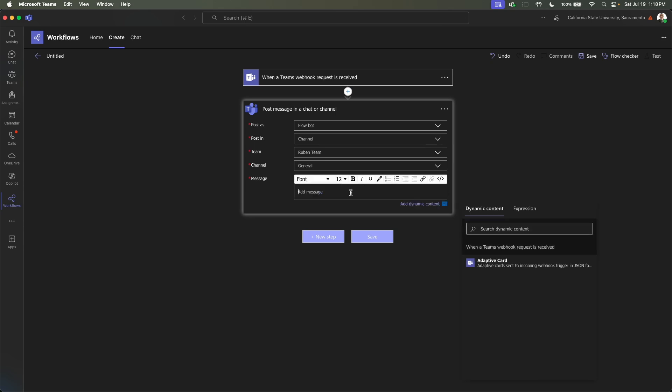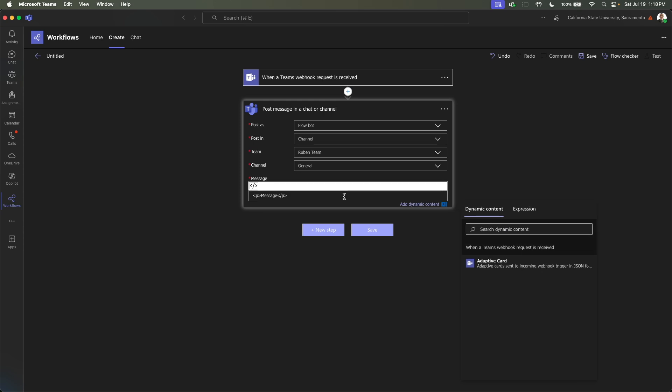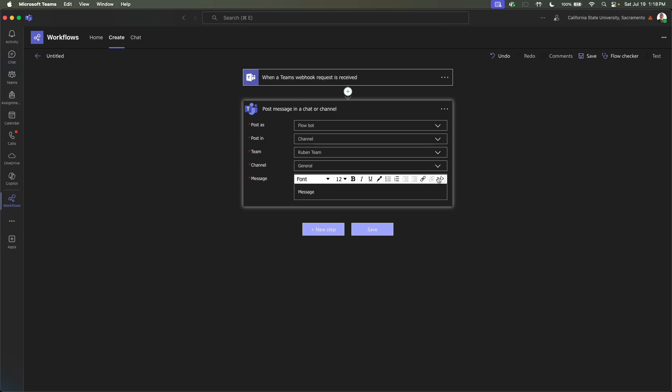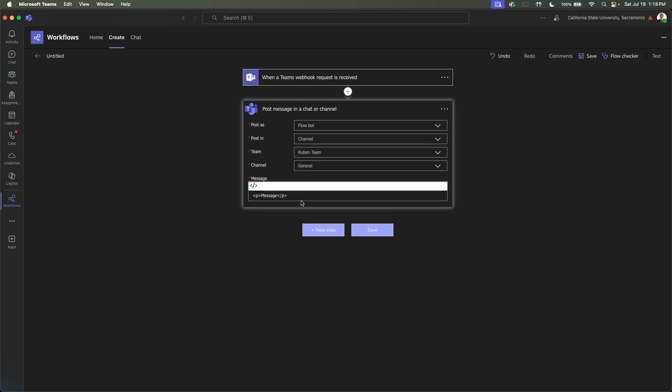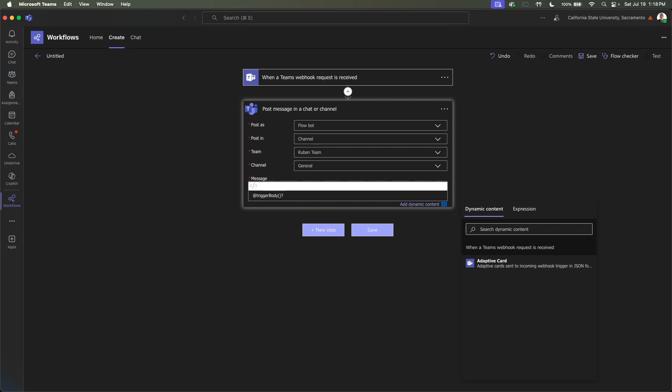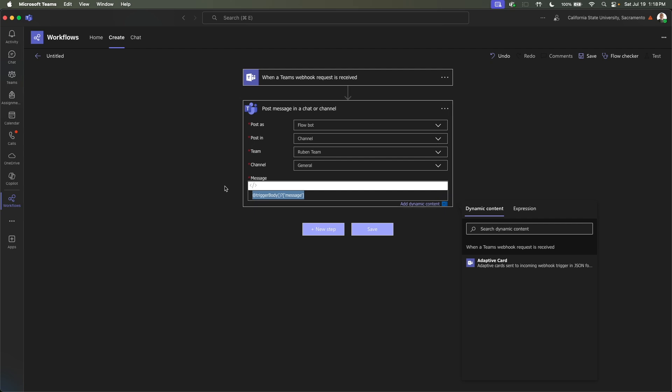And you can have it just be a static message. So whenever Python sends a request over, it'll just post message. But that's not as cool. So we're going to click the little code view section right here. And we can delete this. And then we can type in @trigger body. So what we're going to do here, we're going to extract the message from the payload that we're going to be sending in. We're going to do @trigger body, question mark, message. I'll put the actual this in the description.